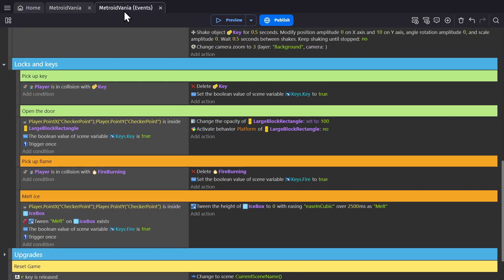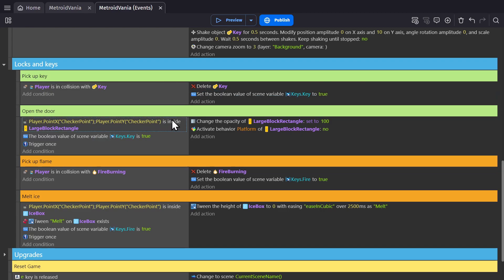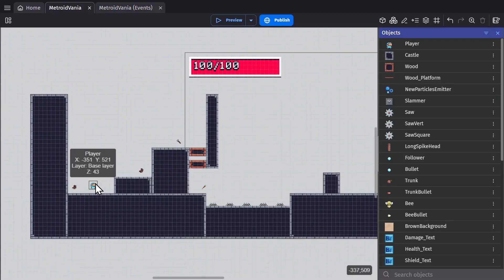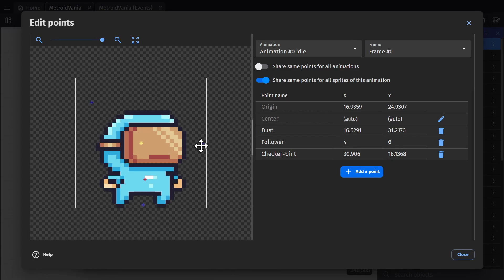Just like before, player's in collision with object, delete the object, set the Boolean variable key to true so the game knows you have the key. Then we'll use this condition to check if a point is inside of the key block. This point is one that I set up in the player object.